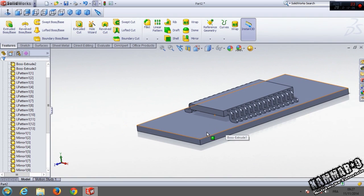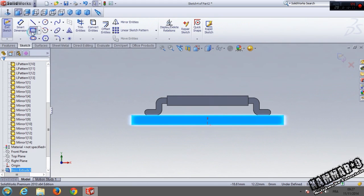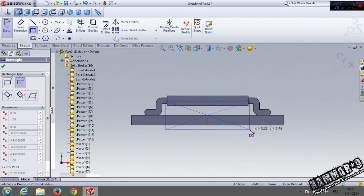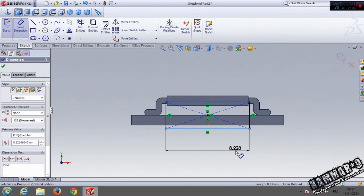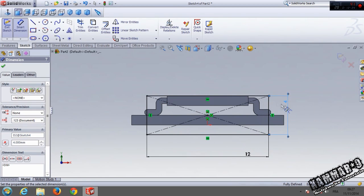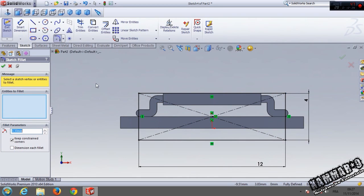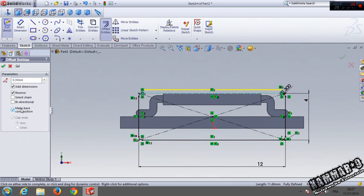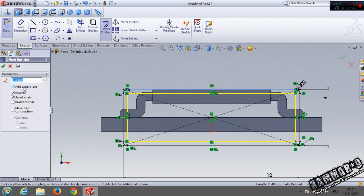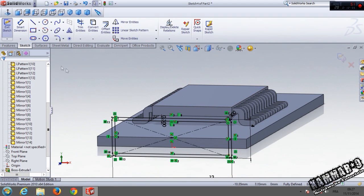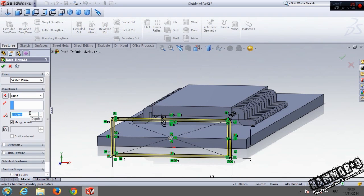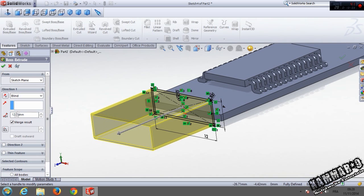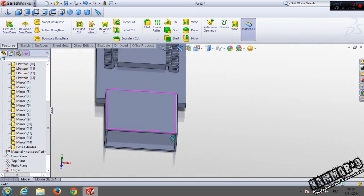Now I will add a metallic part. We have 12 here and 4 millimeters here, and we have 0.3 here and a fillet. Use the offset, deselect all this, select the chain, reverse, and put 0.3 — that's fine. Go to feature extrude with 12, and don't merge it.